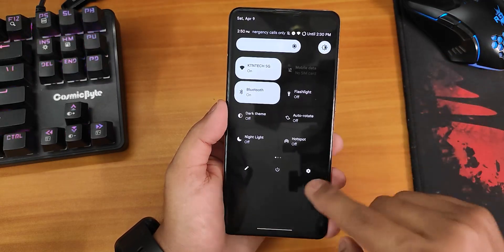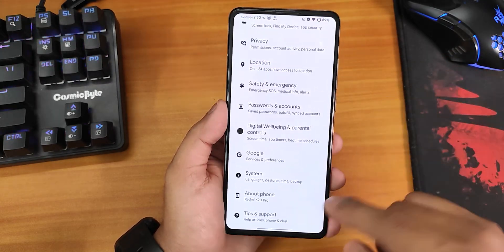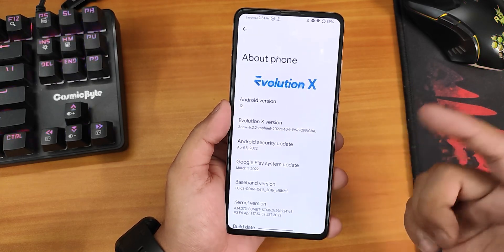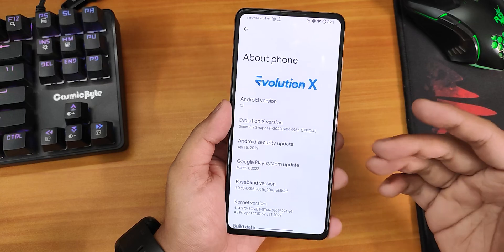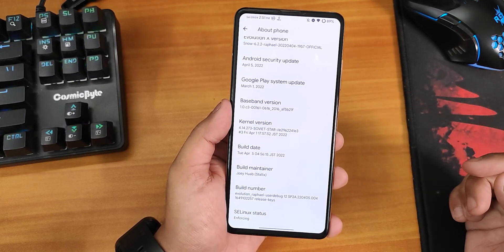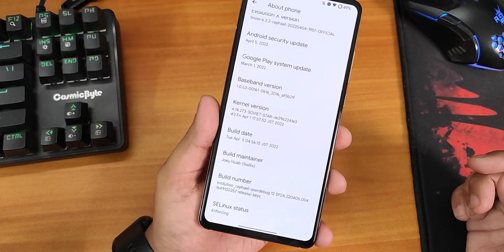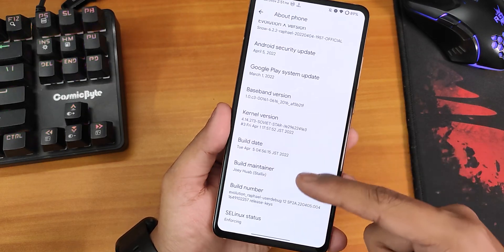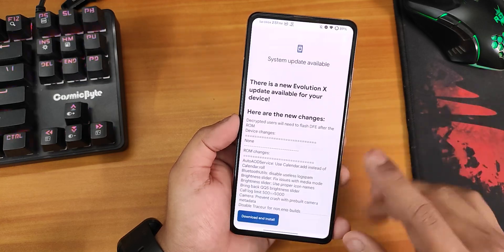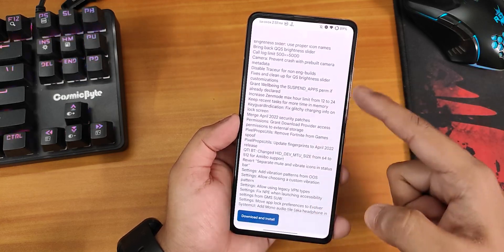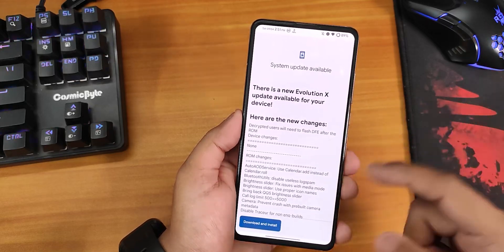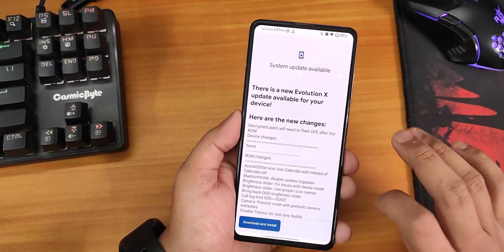Let me show you the about section of the ROM I'm using. Currently I'm on Evolution X version 6.2.2 for Rafael, with the latest security patch April 5th 2022 and build date April 5th 2022. However, this is not the latest build — as you can see there is already a newer update, and it shows that decrypted users will need to flash DFE.